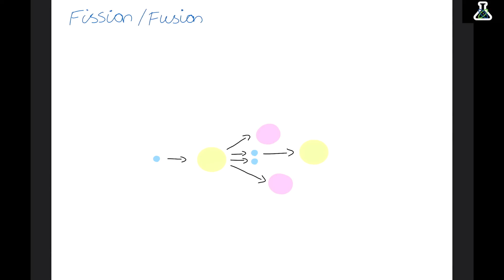In nuclear fusion, two small nuclei collide together at really high speeds and fuse together to create a larger element, releasing radiation as they do. If this video helped with your physics revision, please subscribe to my channel and check out the other videos I have.